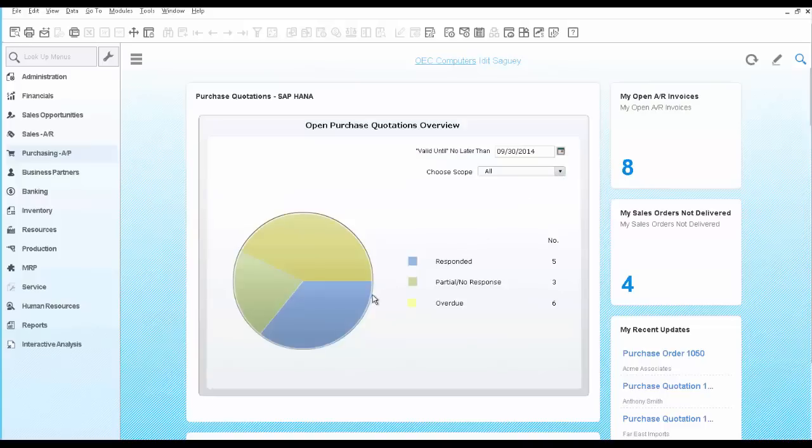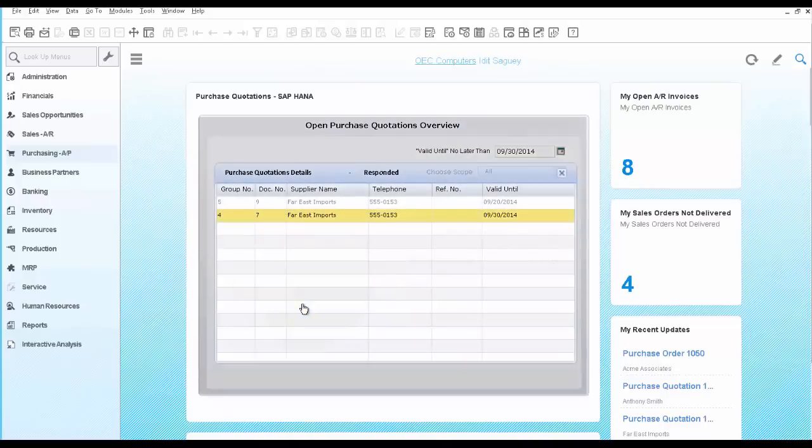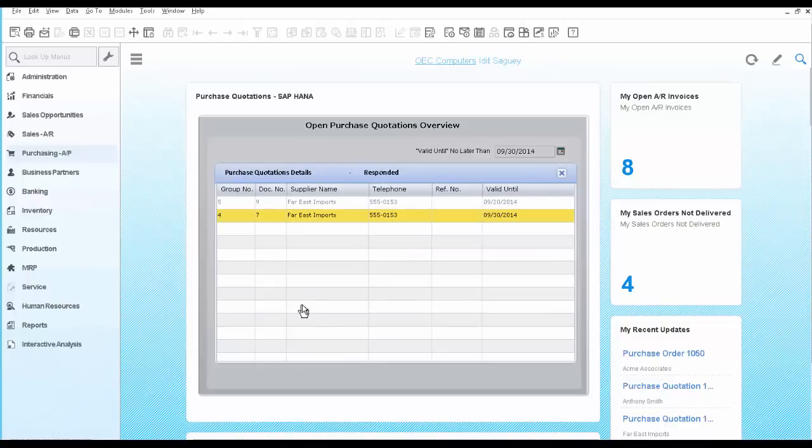You can take a look at the responded one. Perhaps those are waiting to be converted into a purchase order. So you can do the same here.